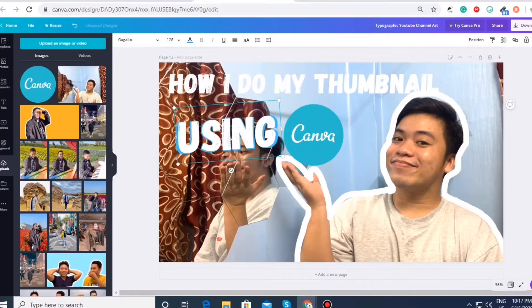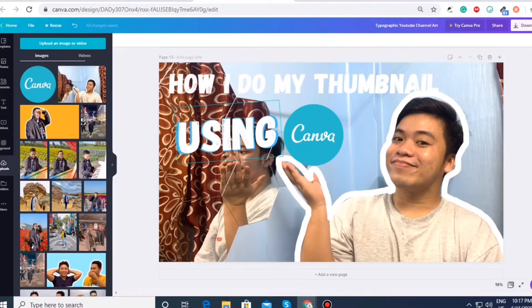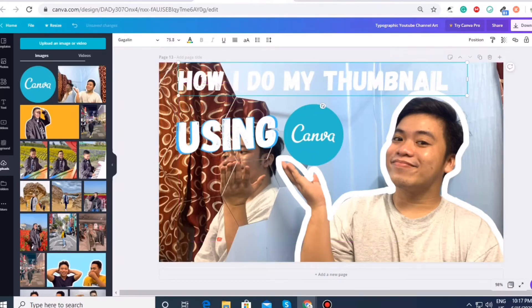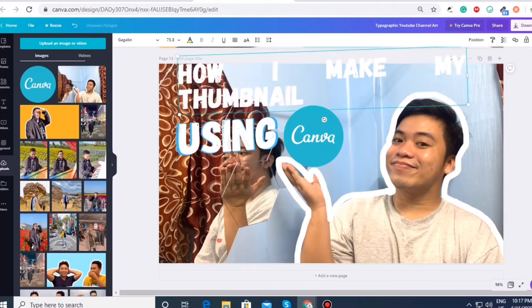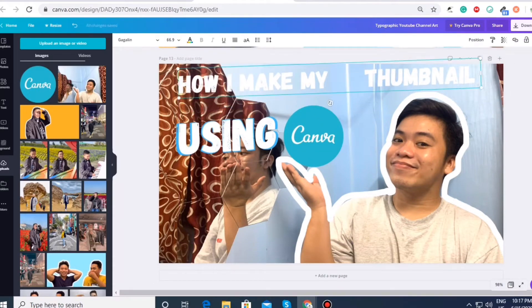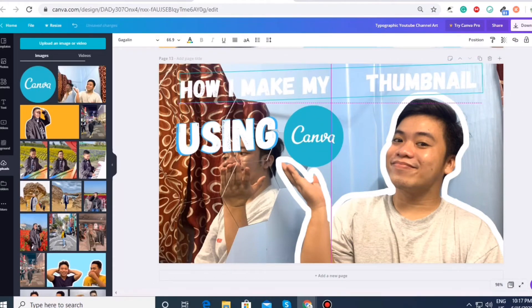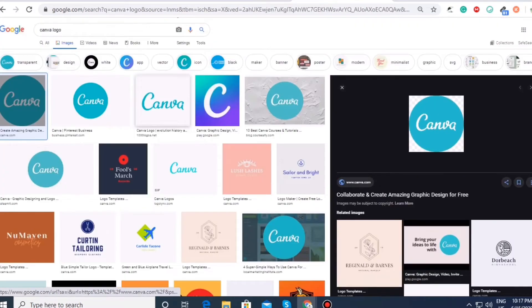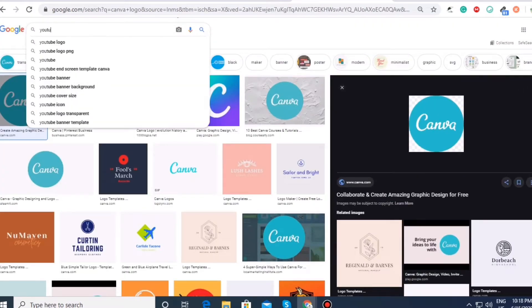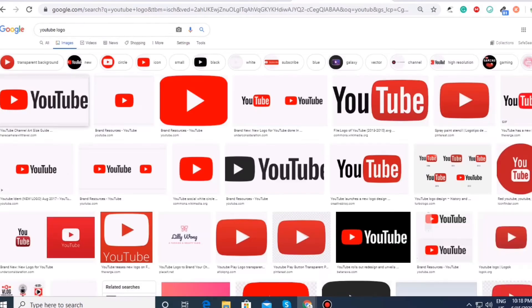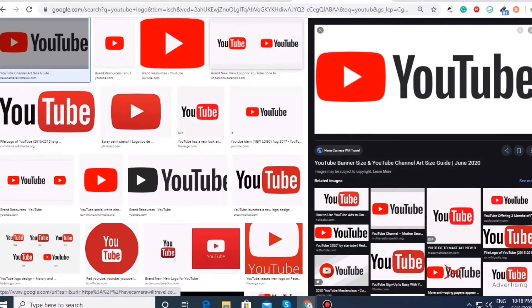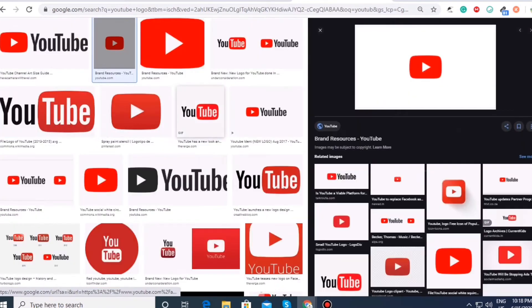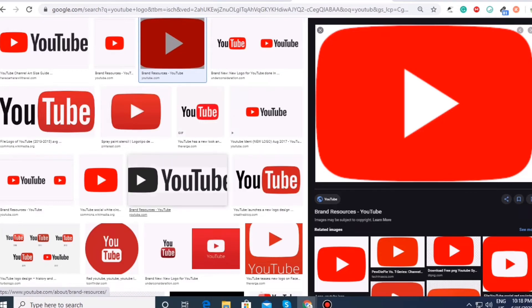So I've decided to have the title, how do I make my own YouTube thumbnail. And so with that, I'm going to search on the YouTube logo as well on Google. And then choose the one that has transparent logo. And then we will going to add this on our thumbnail as well.